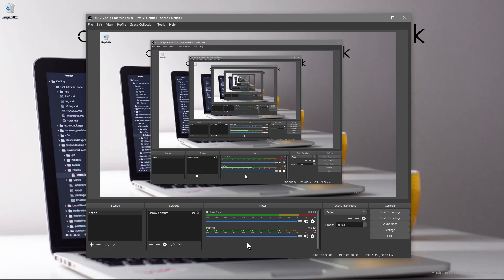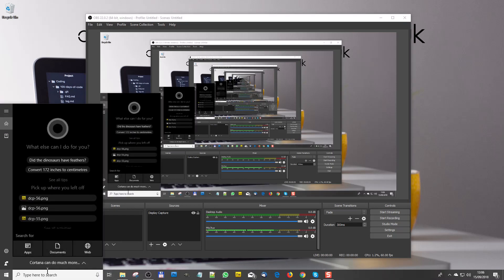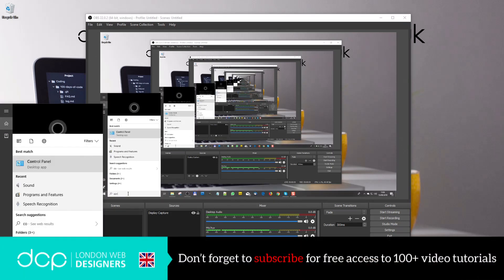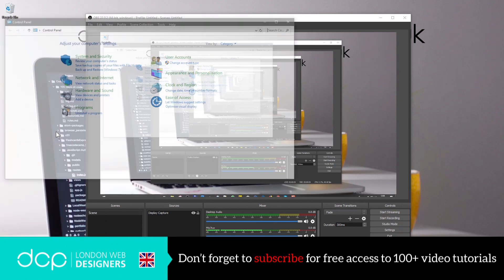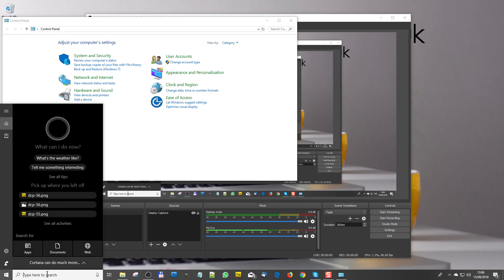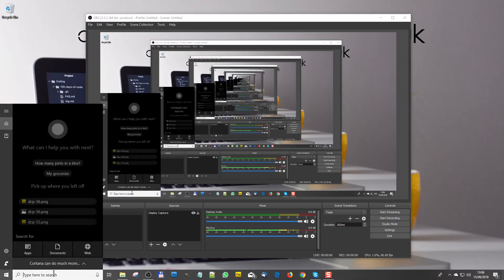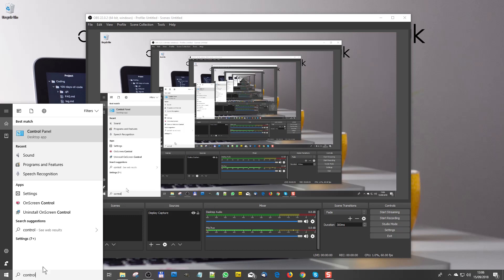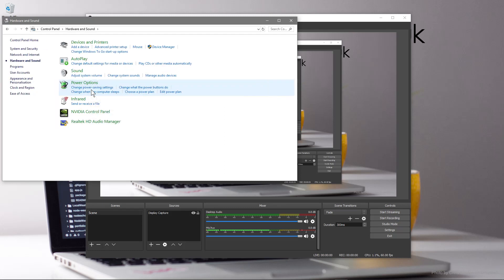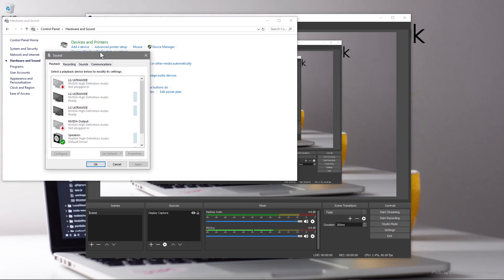So after much investigation you have to go to your control panel. So just type into search here control panel, let's just do that one more time. In this search I'm going to type in control panel, click on control panel. We'll click on hardware and sound and inside here we're going to click on sound.